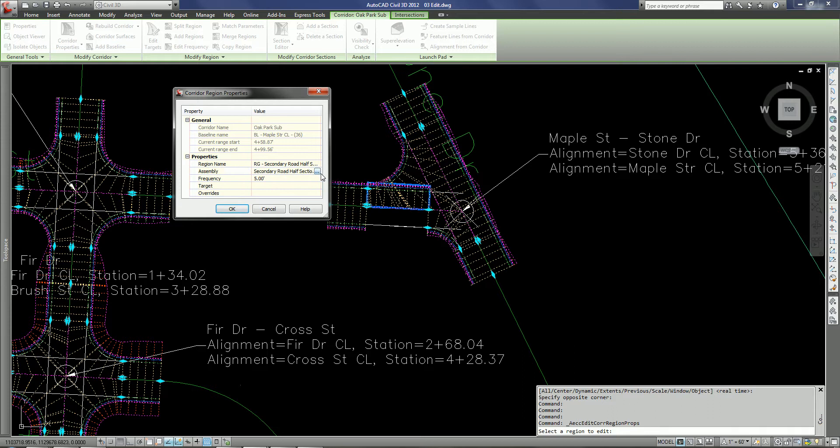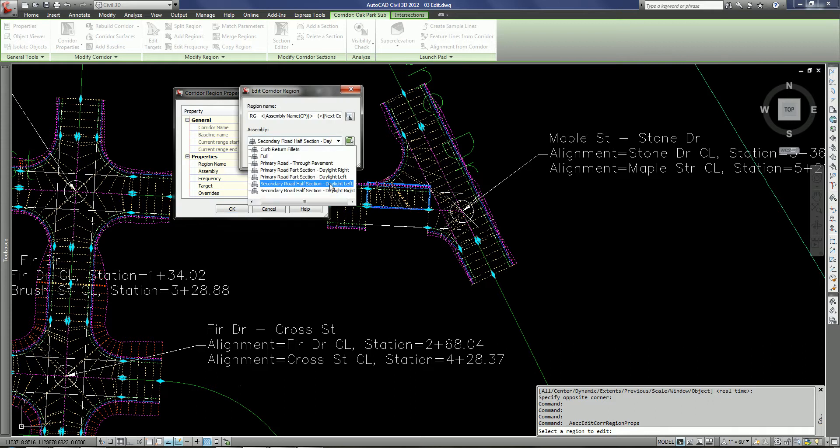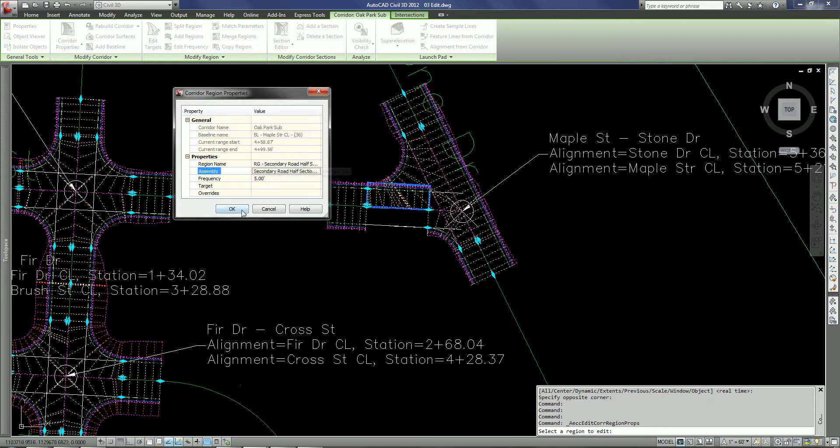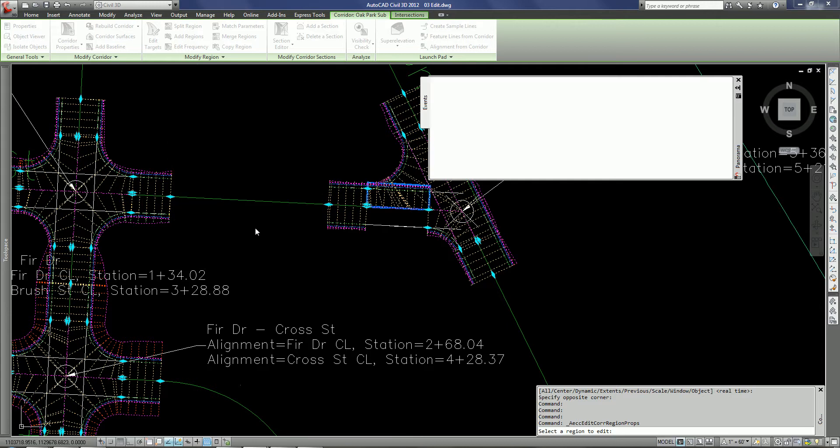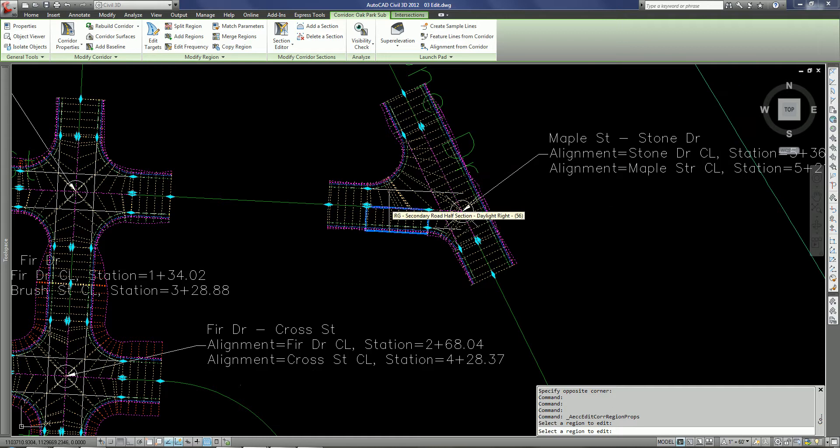In this case we've got a daylight right assembly and I want to change that to a daylight left assembly. And once I do so, you can see that the assembly switches and is now on the correct side.